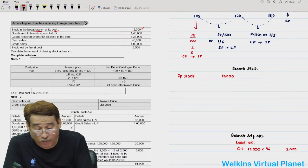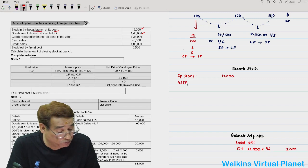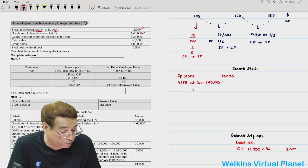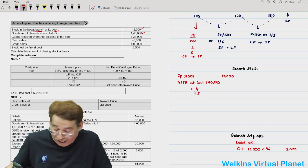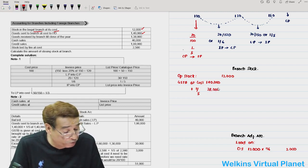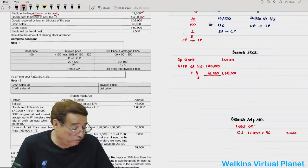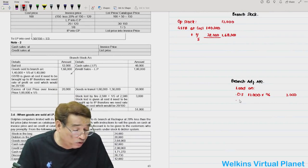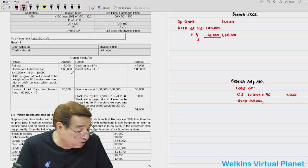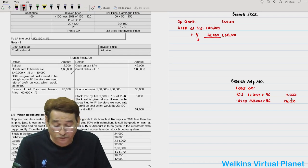Goods sent to branch at cost to head office — this item is at cost because it says 'at cost to head office'. Goods sent at cost = 1,40,000. To convert to invoice price, apply rate 1/5: 1,40,000 / 5 = 28,000. So invoice price = 1,68,000. Loading on goods sent to branch: 1,68,000 × 1/6 = 28,000. This is written in the branch adjustment account.